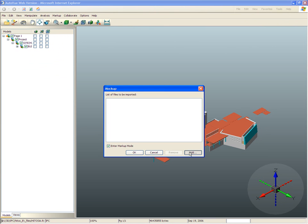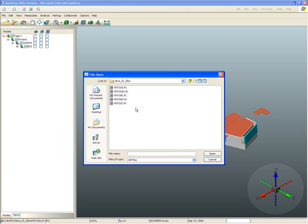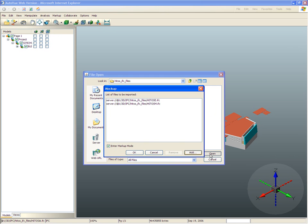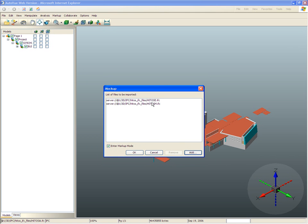Using AutoView, he first opens the architectural model that he received from the lead architect, then brings in the mechanical, electrical, and plumbing models into the same interface to perform his visual inspection.